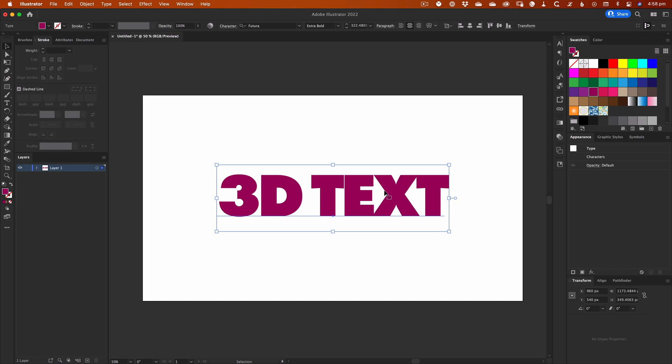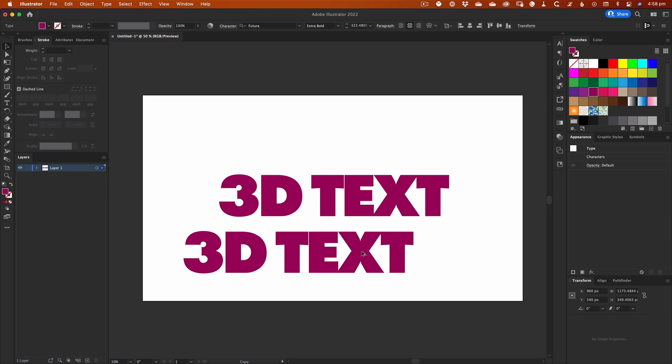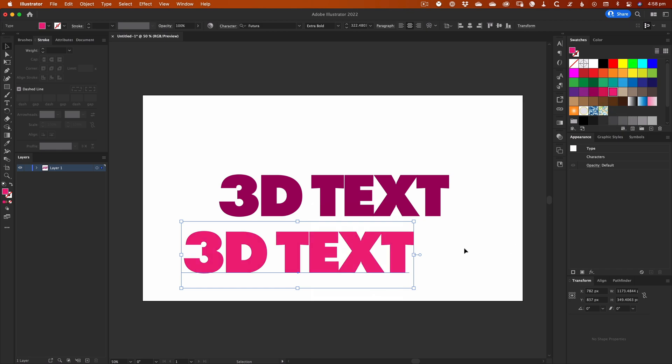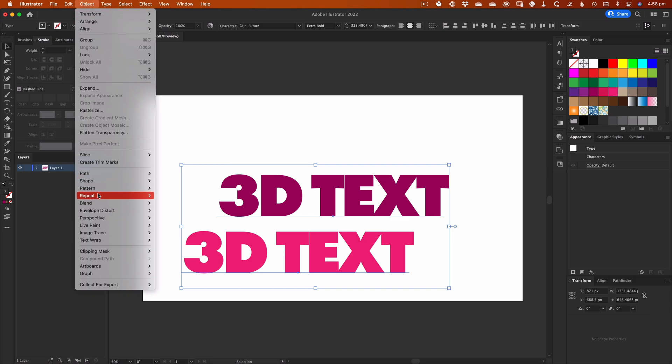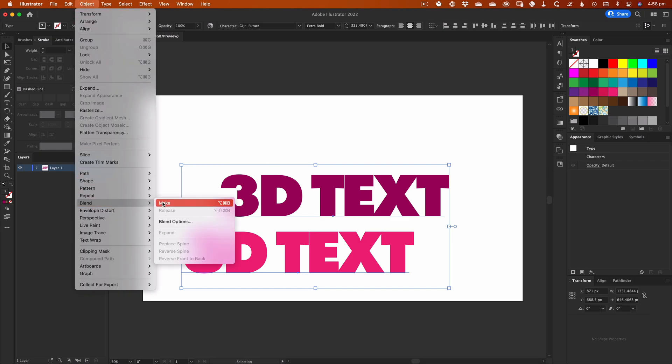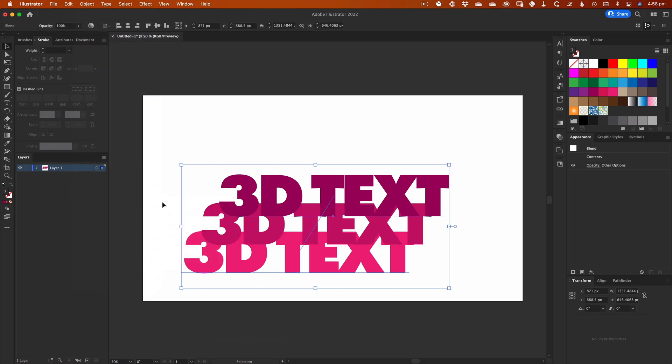Start by making a duplicate of your text. If you want to have the nice smooth gradient blend effect, then you'll need to pick a different color for one of your text objects. Then select both copies and head to the object menu. Go to Blend and then Make.